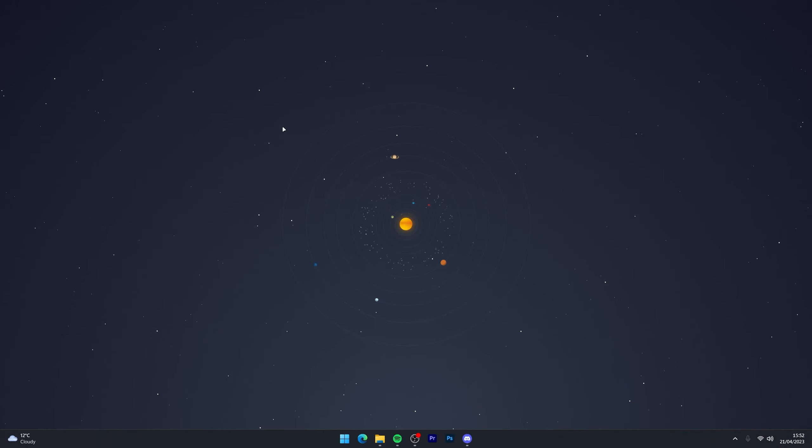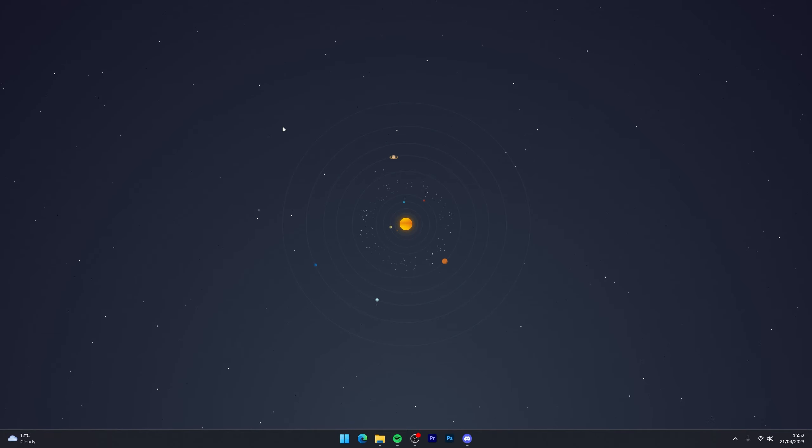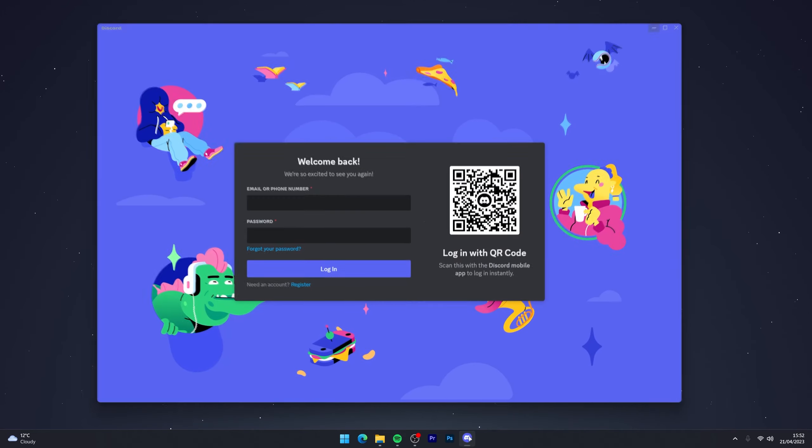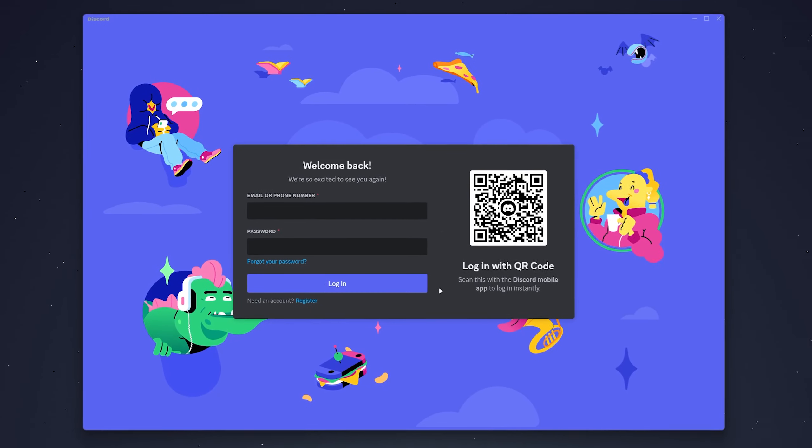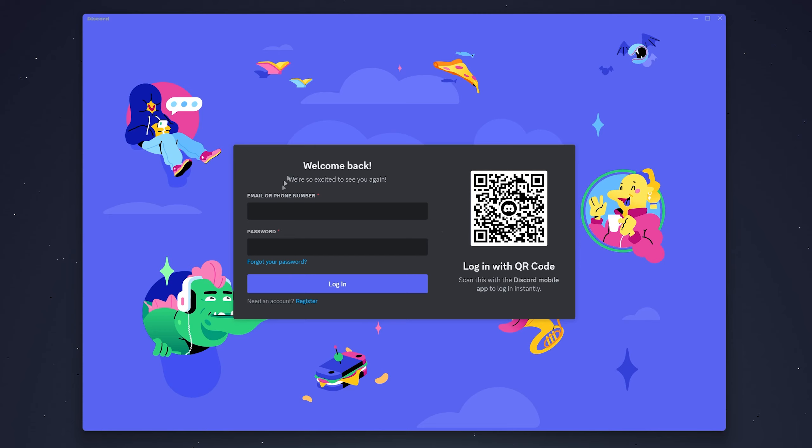Now if you've completely forgotten your password and need to reset it, the first thing you need to do is go to the Discord application and log out of your account so you're on the login screen.